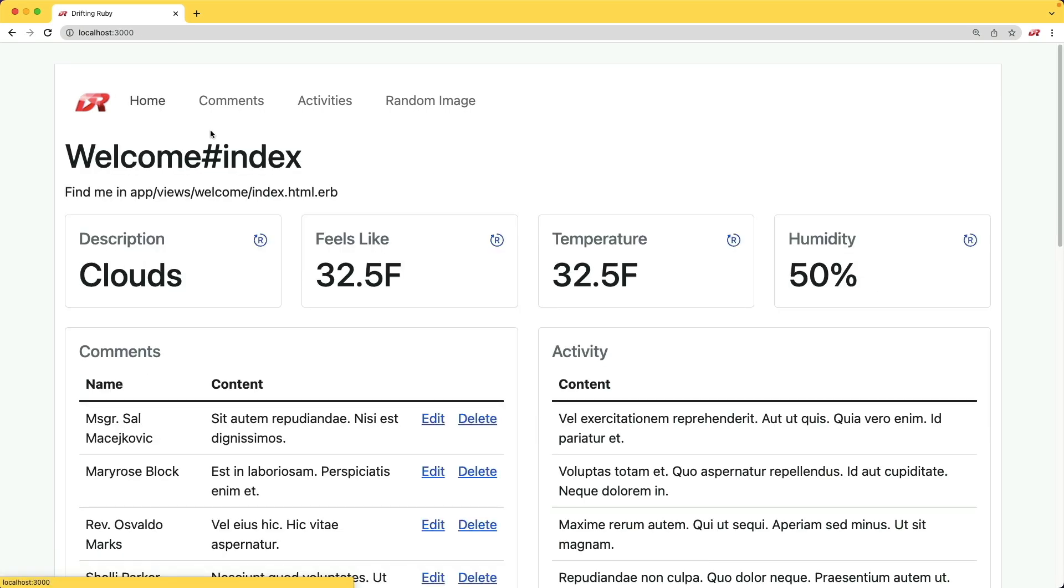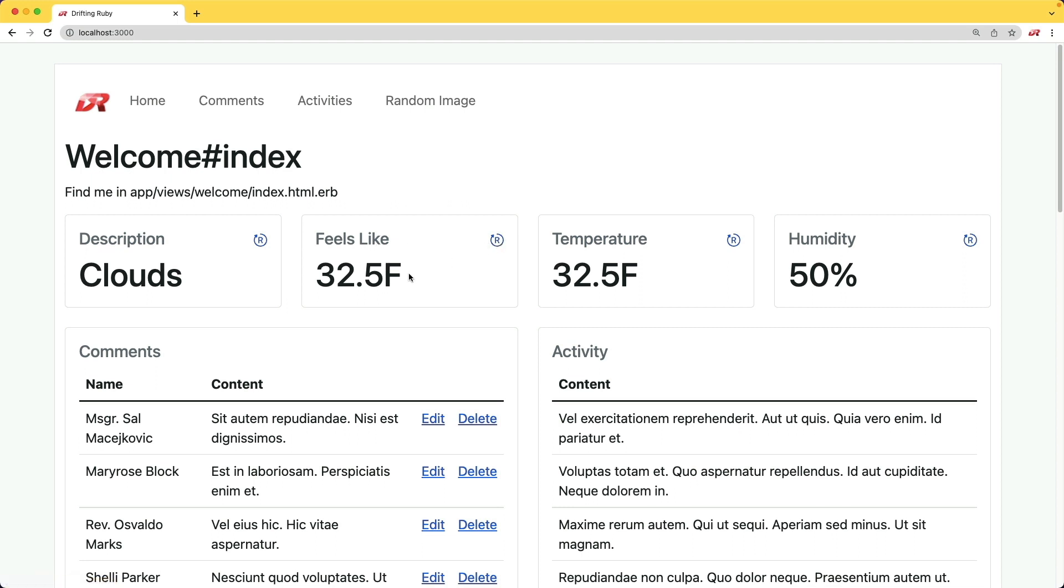In this episode, we're going to look at creating a dashboard which can have a lot of different information. For example, I have an API which is reaching out and getting the most current weather information. If I ever want to update one of these, I could just click this little swirl icon. It'll make a request back to our application and refresh just this panel.